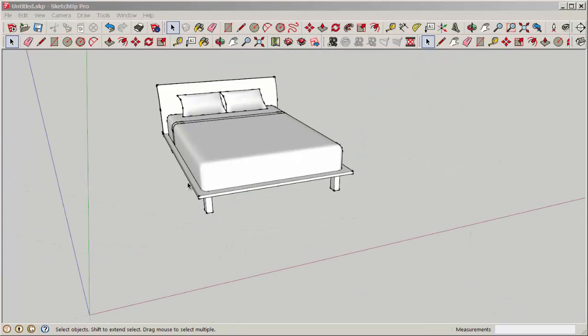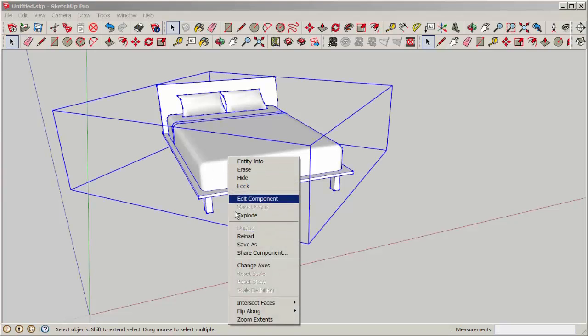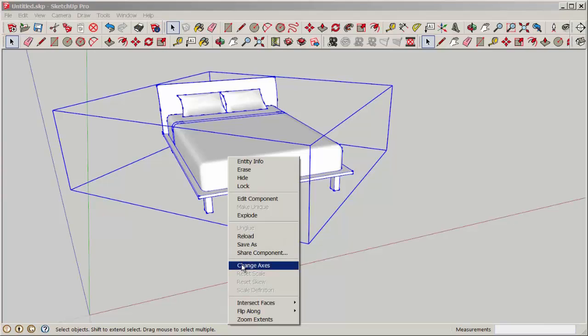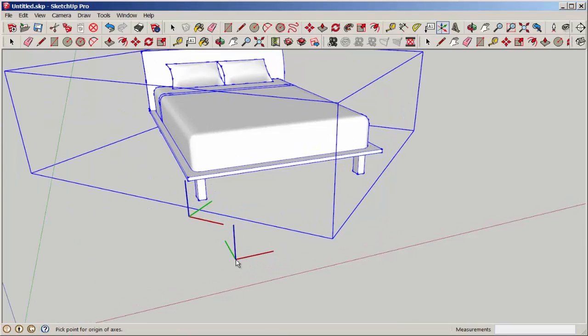Select the component. Don't open its editing box. Just select it, right-click, choose change axes, and then another global axis or component axis will appear.